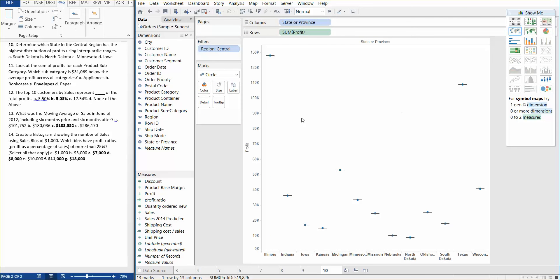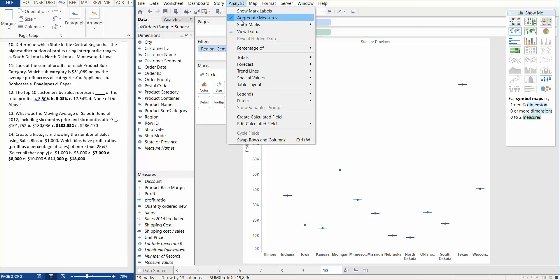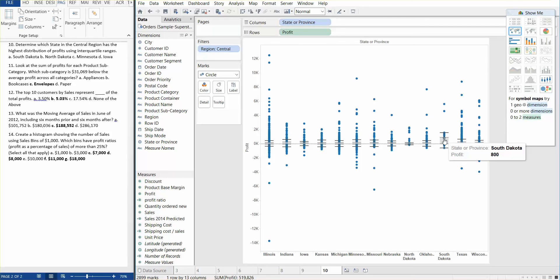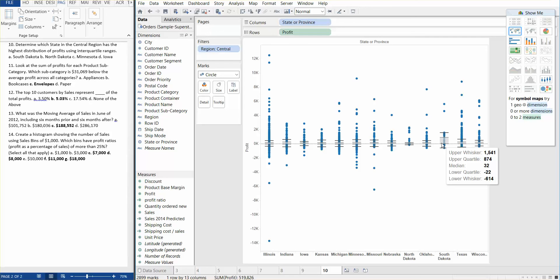Now we see the states on the bottom. Now you see all the data is kind of smushed up or aggregated. What we need to do is go into analysis and uncheck where it says aggregate measures. And now you can see the distribution.